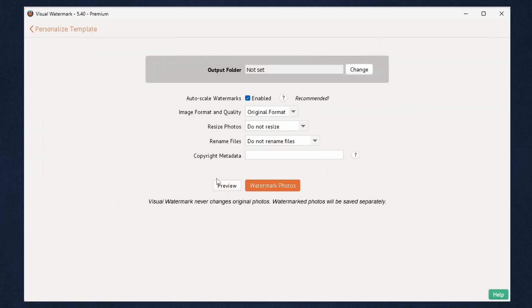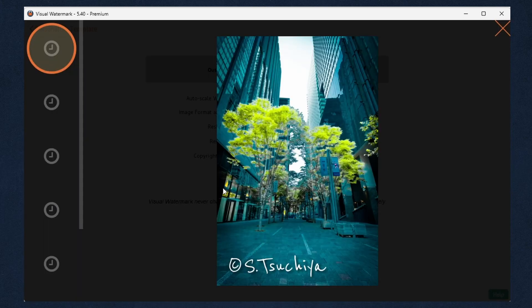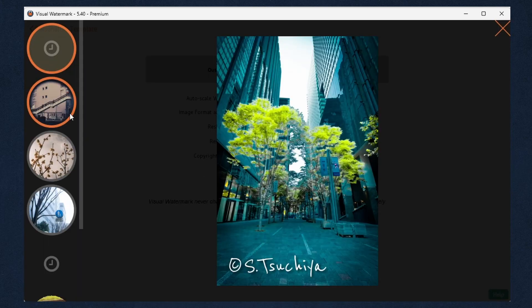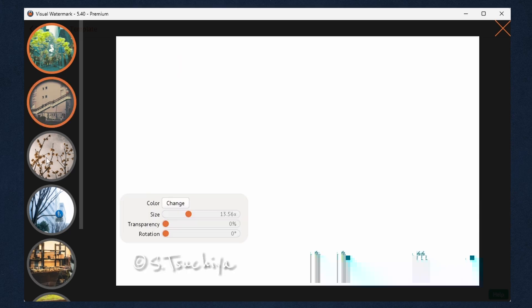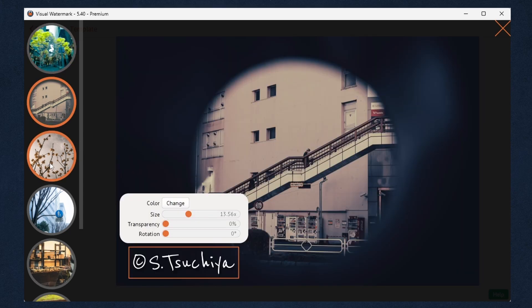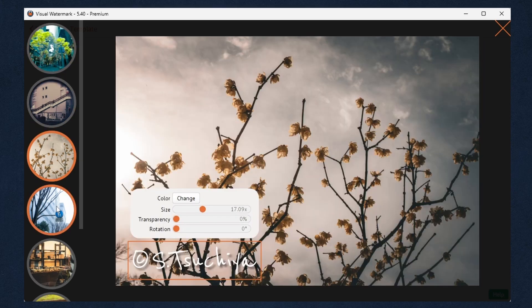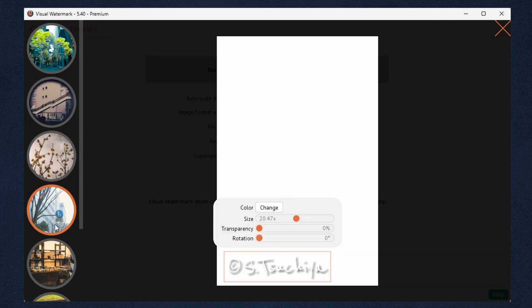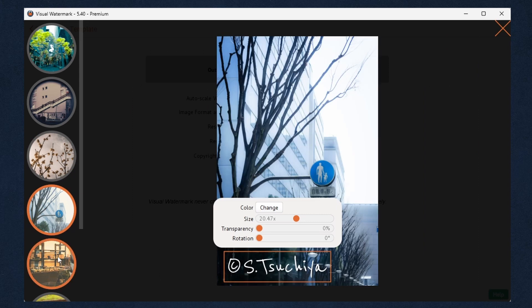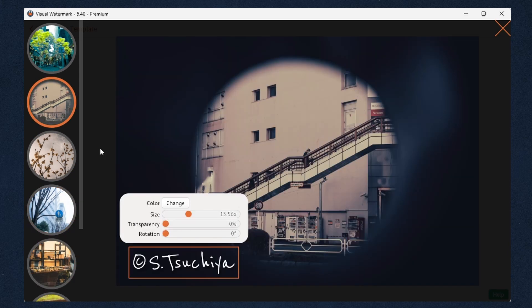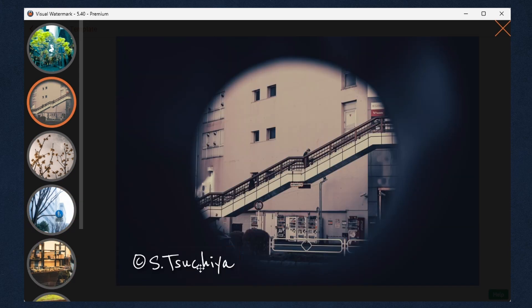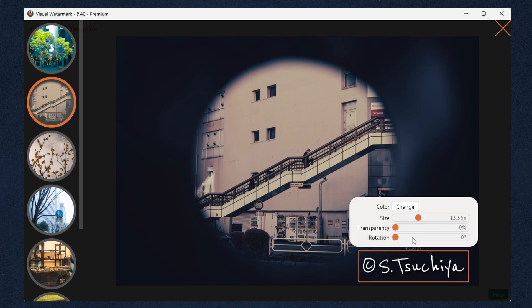Now you are in the Output section. If you watermark multiple images in one go, you should go to the Preview section in order to check that all your photos have been watermarked correctly. Here you can adjust the watermark's position, size, transparency and rotation on individual images.